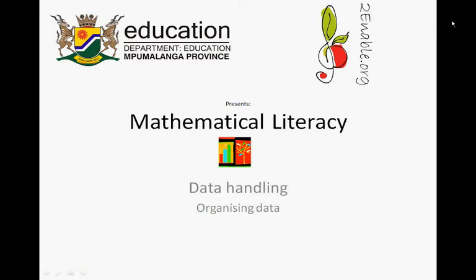TwinABLE.org presents Mathematical Literacy, Data Handling, Organizing Data.